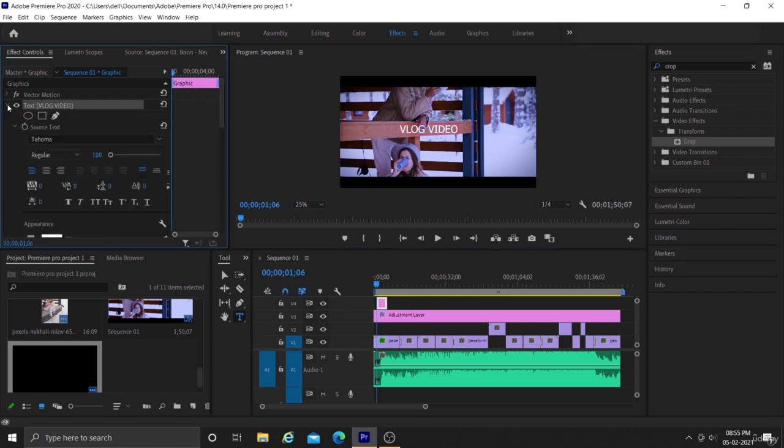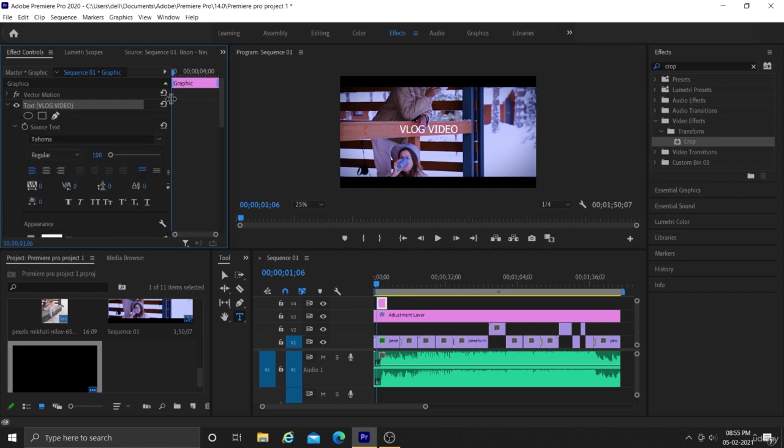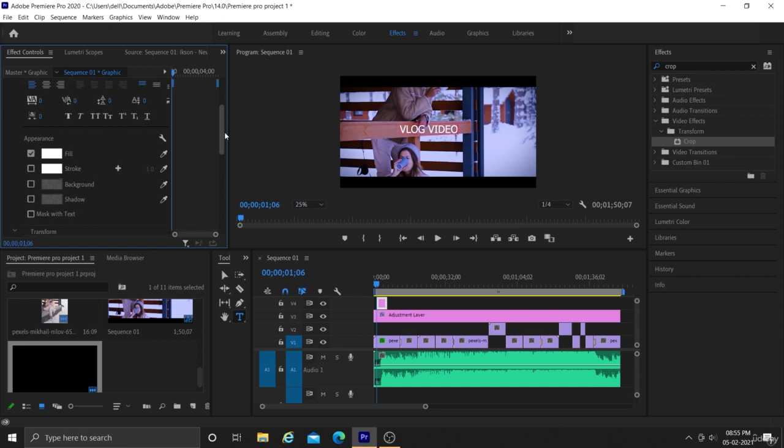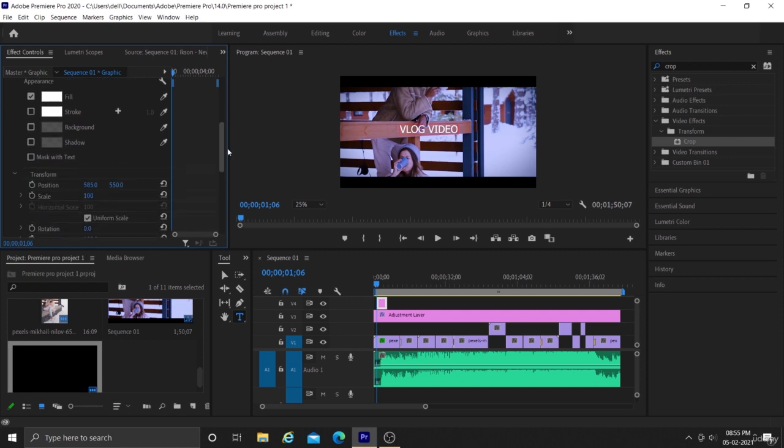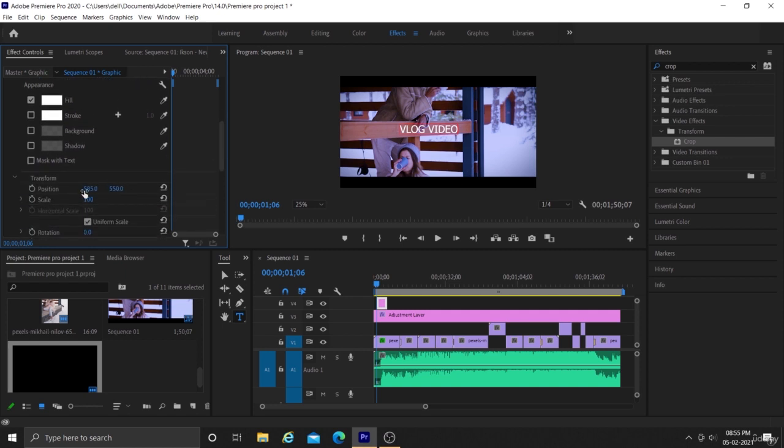For that, use the text tool to type the text. You can go to the effects control panel and change properties of the text like size, position, color, and font.